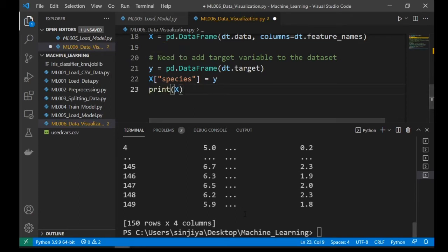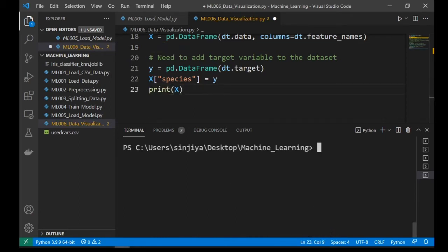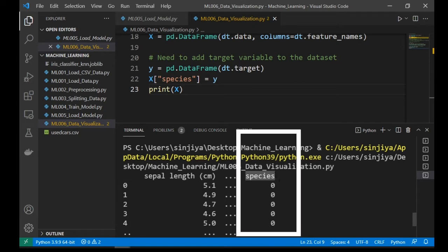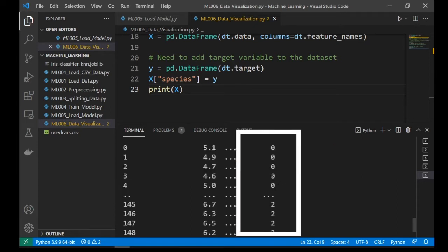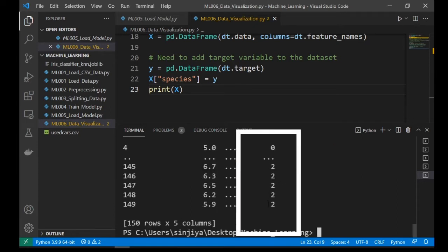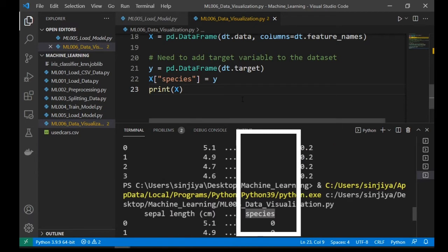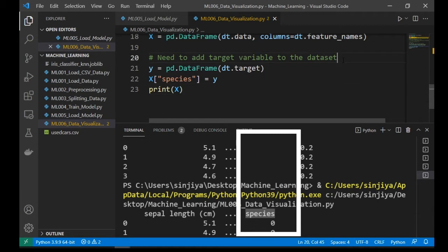Now print out the x and take a look. Now pay attention to this new species column and its value is in numerical. So let's map these numeric values into their corresponding species names.